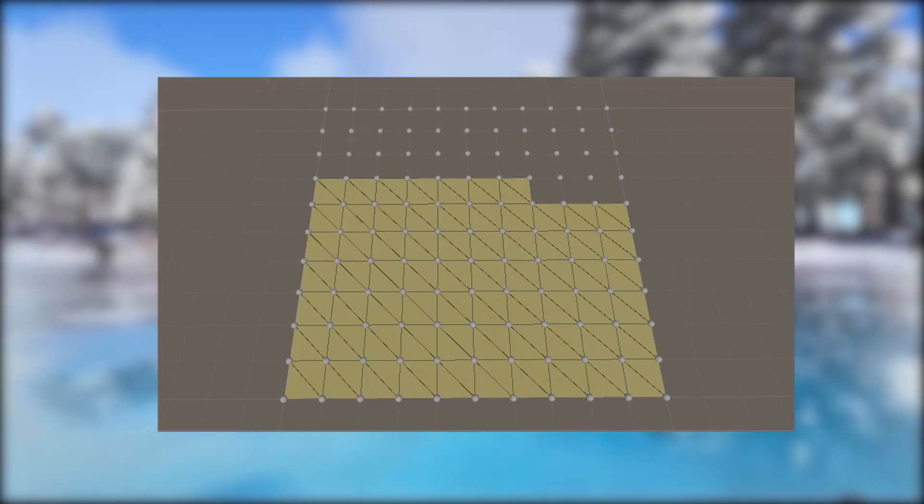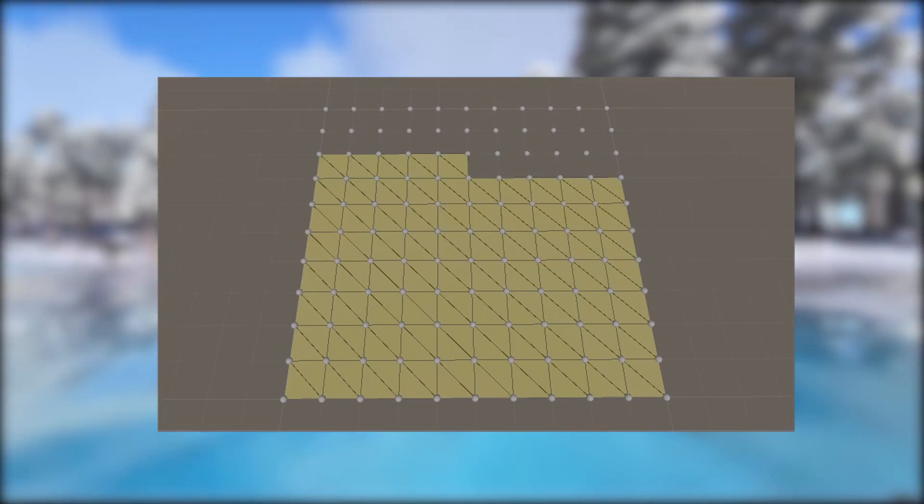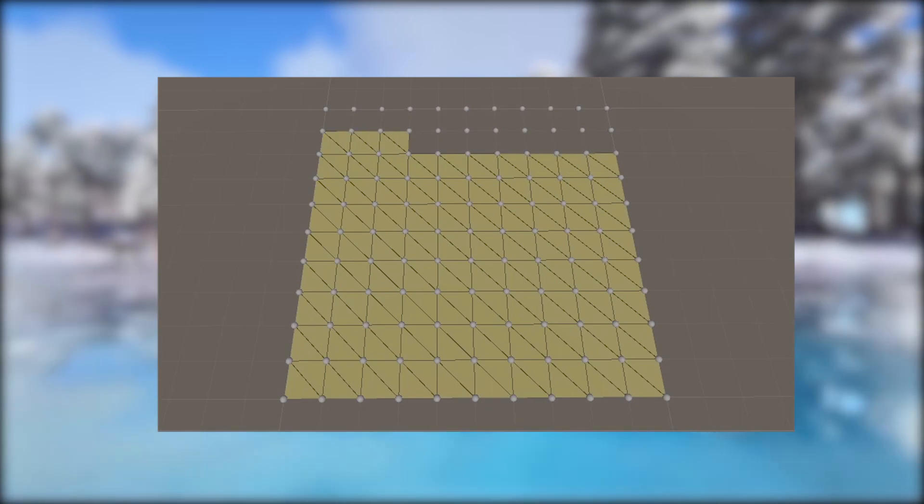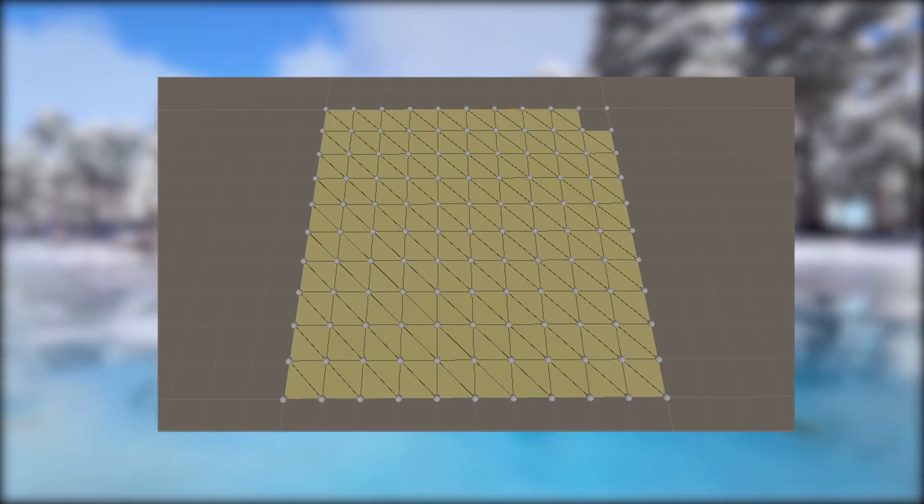Before we dive into the code, let's discuss and understand what meshes are and how we will generate them.